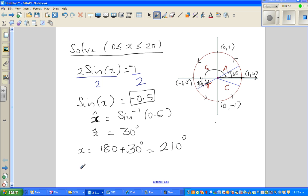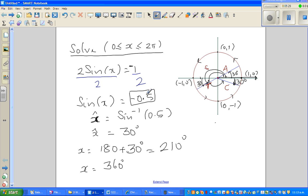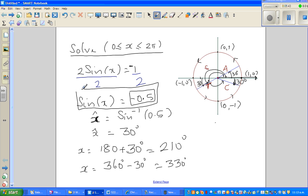180 plus 30 is 210 degrees. And 30 degrees in the fourth quadrant — that is 360 minus 30. In the third quadrant the formula is 180 plus the reference angle; in the fourth quadrant it's 360 minus the reference angle, which is 330 degrees. So sine x equals negative 0.5 when x is 210 degrees or x is 330 degrees.